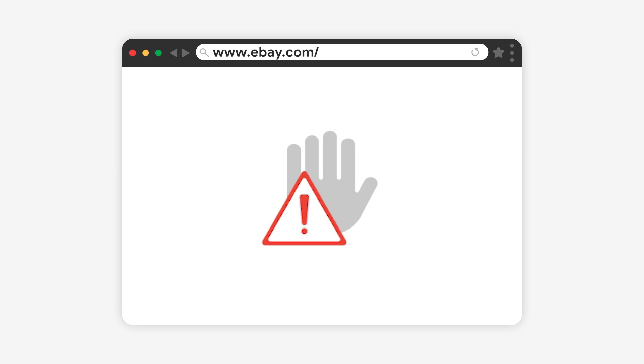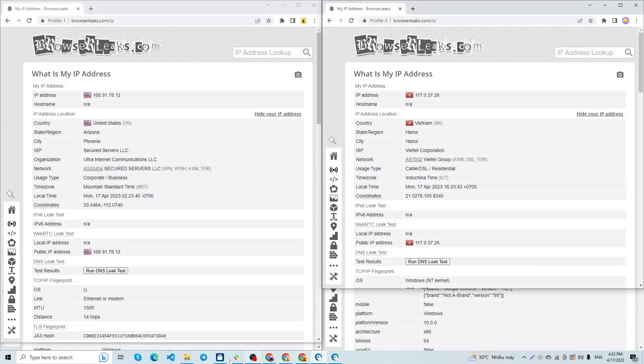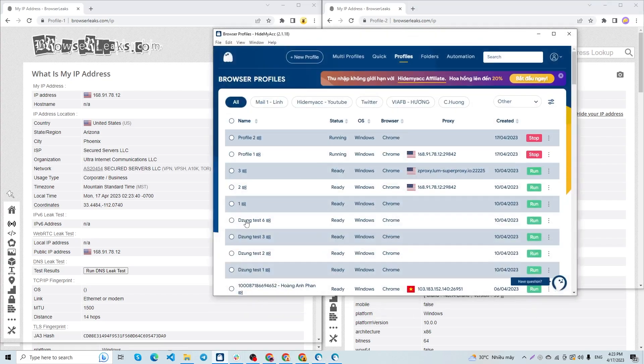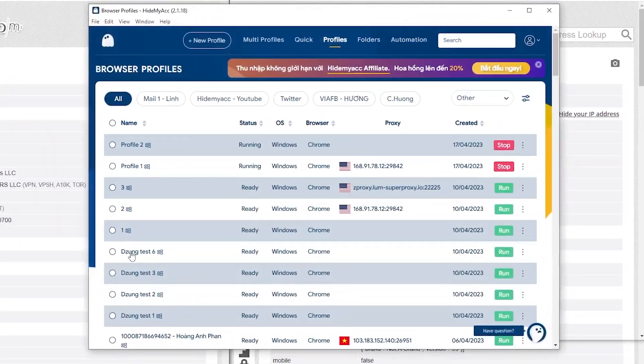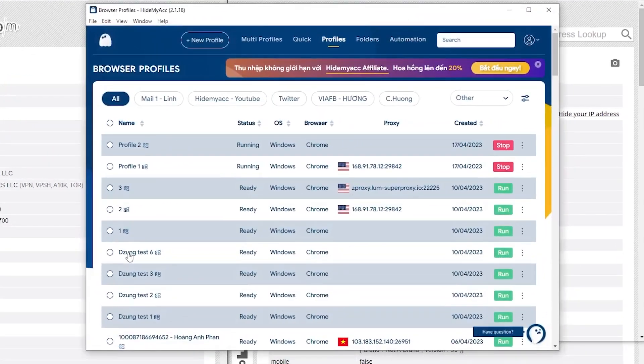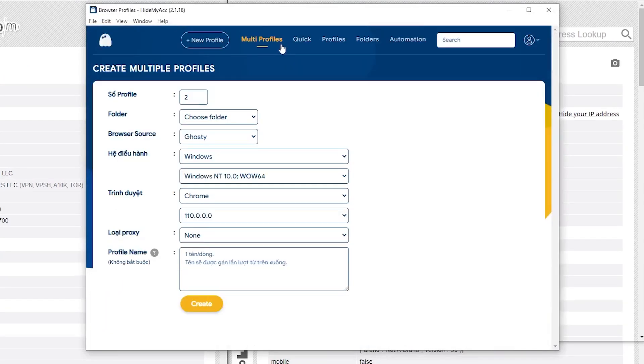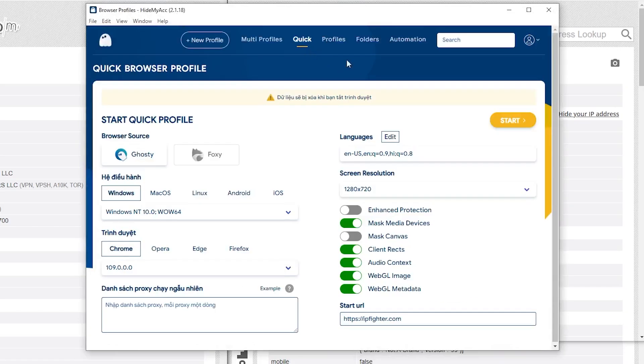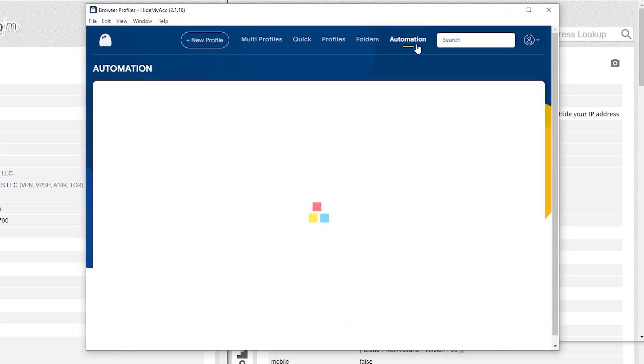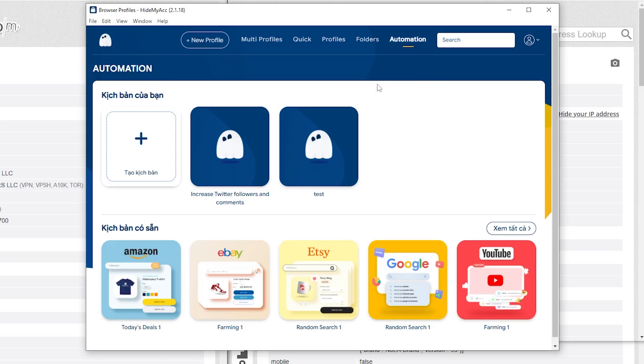Therefore, apart from its capability to generate numerous profiles with distinct browser fingerprint parameters, Hide My ACC also includes a range of other features that assist users in increasing work efficiency and saving time. For instance, the multi-profiles feature enables the creation of multiple accounts simultaneously, quick allows for swift profile creation and data deletion upon browser closure, and the automation feature automates repetitive tasks to optimize productivity.